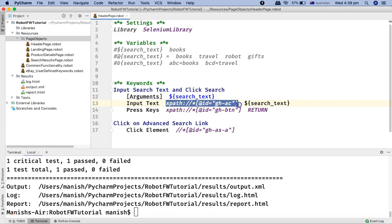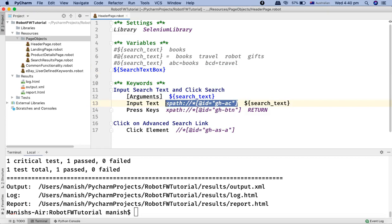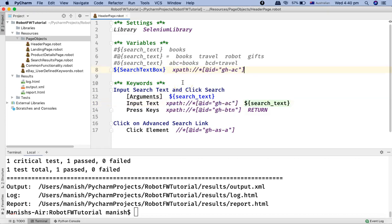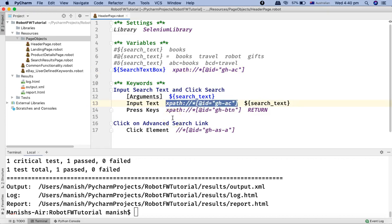The better approach is to externalize this locator to the variable section. What we can do is define a scalar variable — we can say this is a search text box — and then assign the XPath directly to this variable. We can simply say search_text_box and copy-paste the locator directly to that variable, then use this scalar variable in place of the hard-coded input text box.